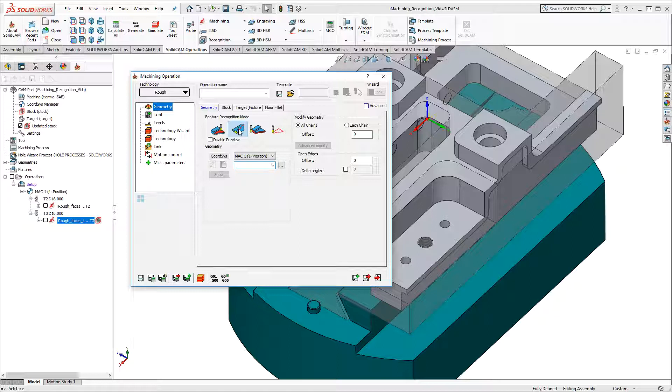iMachining uses the chain selection in combination with the solid model data to recognize the machinable feature.